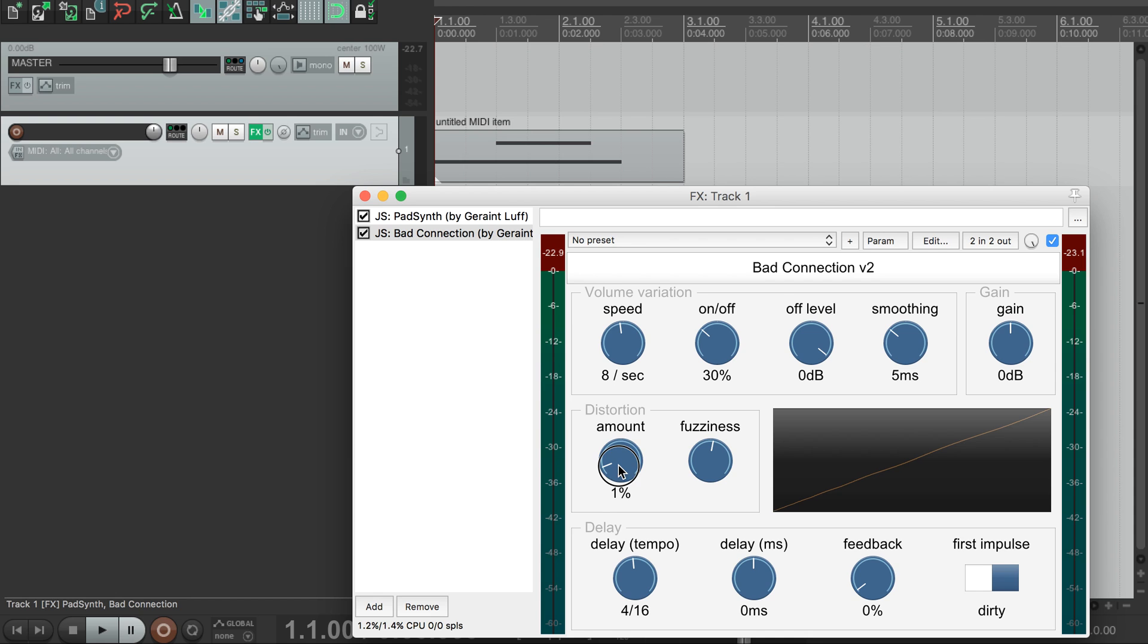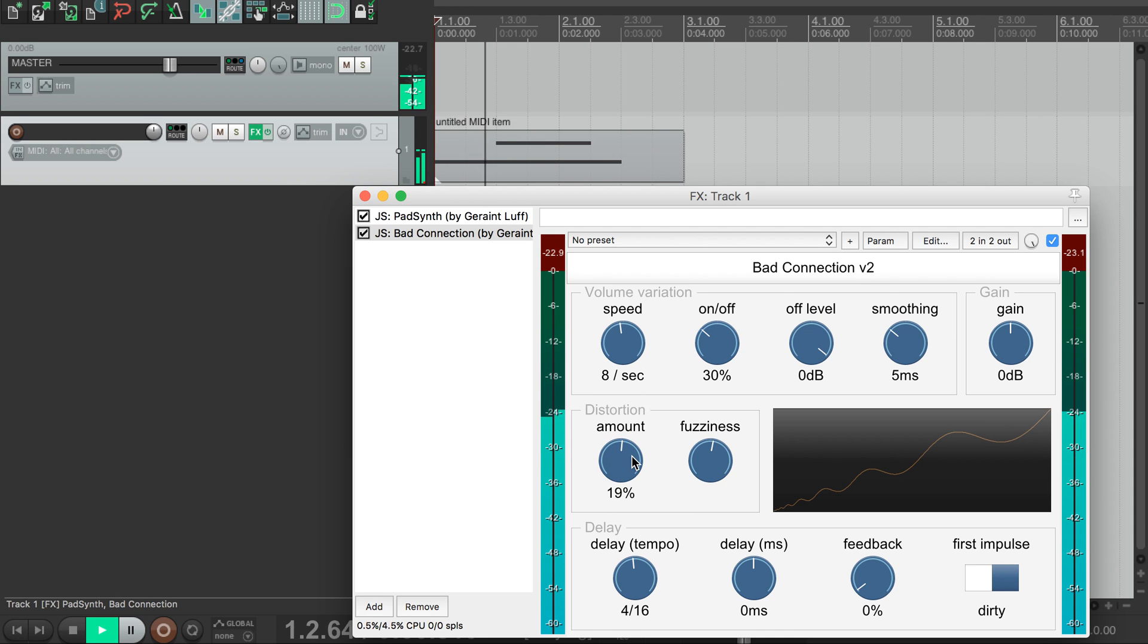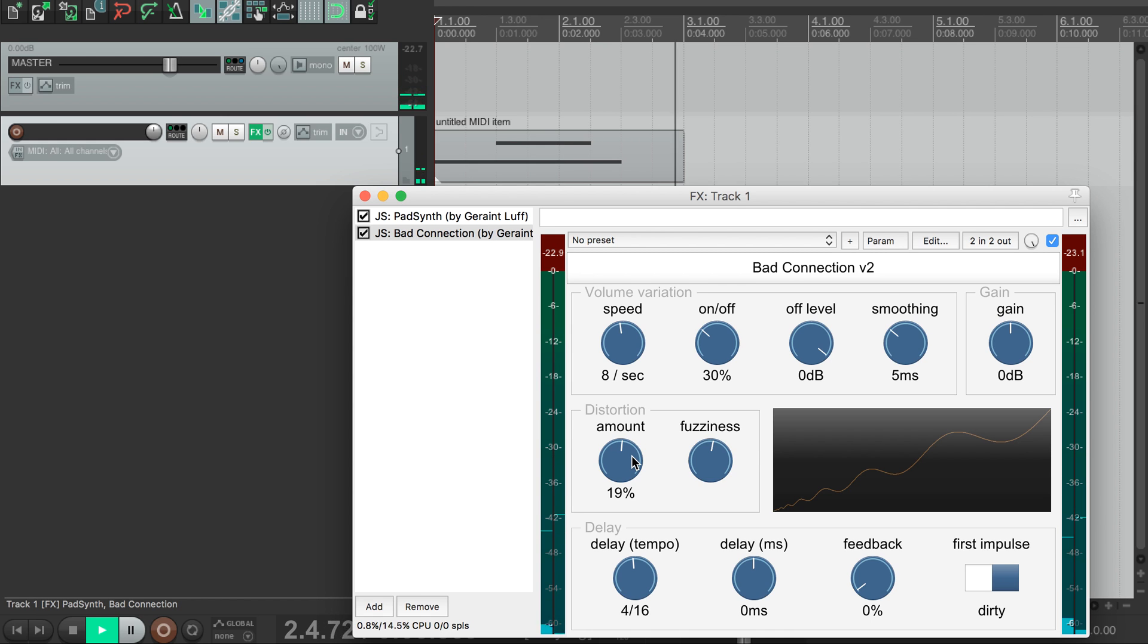This dial controls the intensity of the distortion, and the fuzziness dial controls the harshness of the distortion curve.